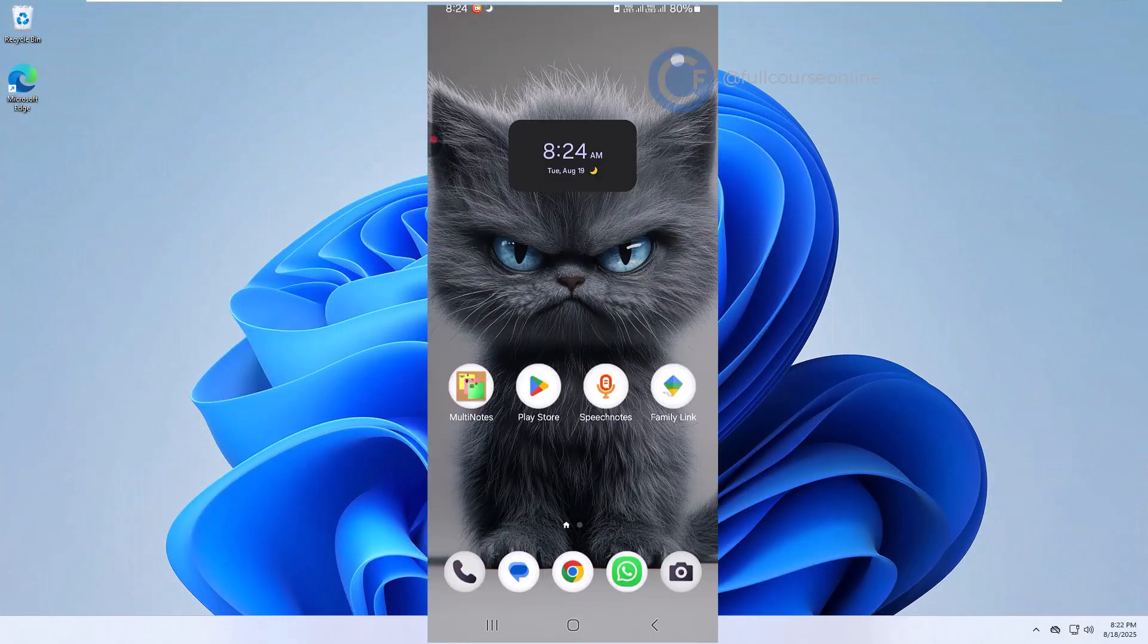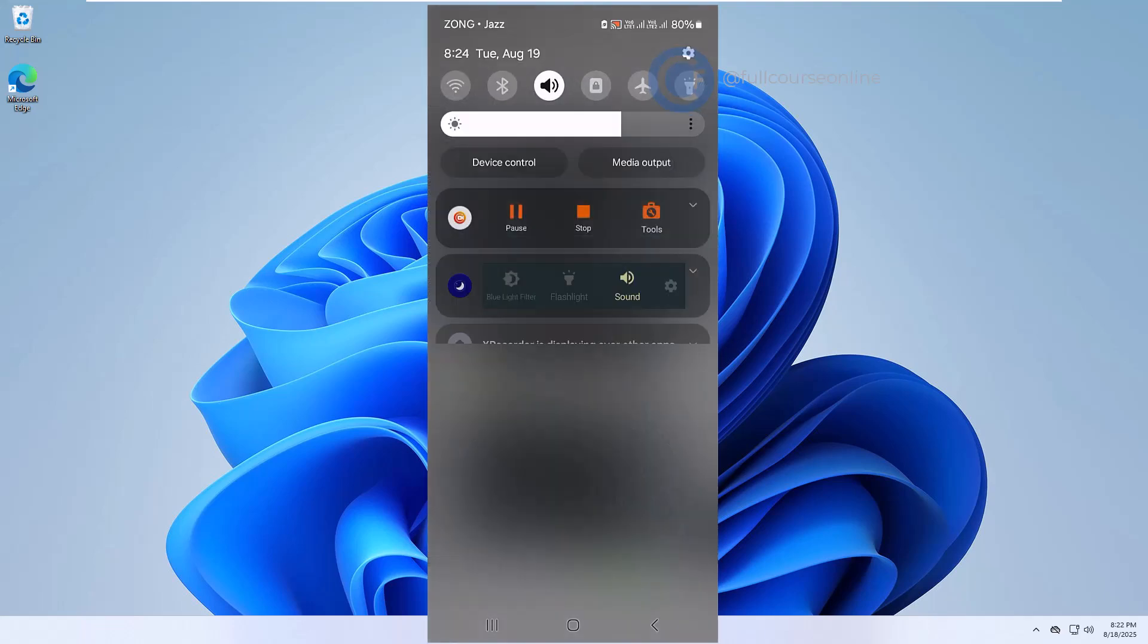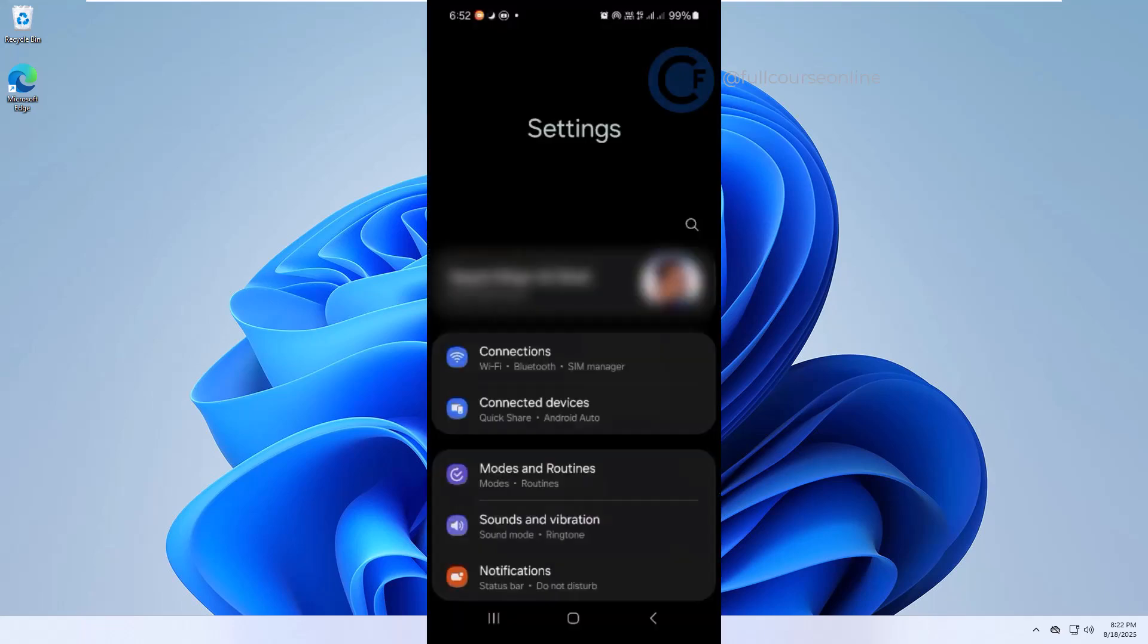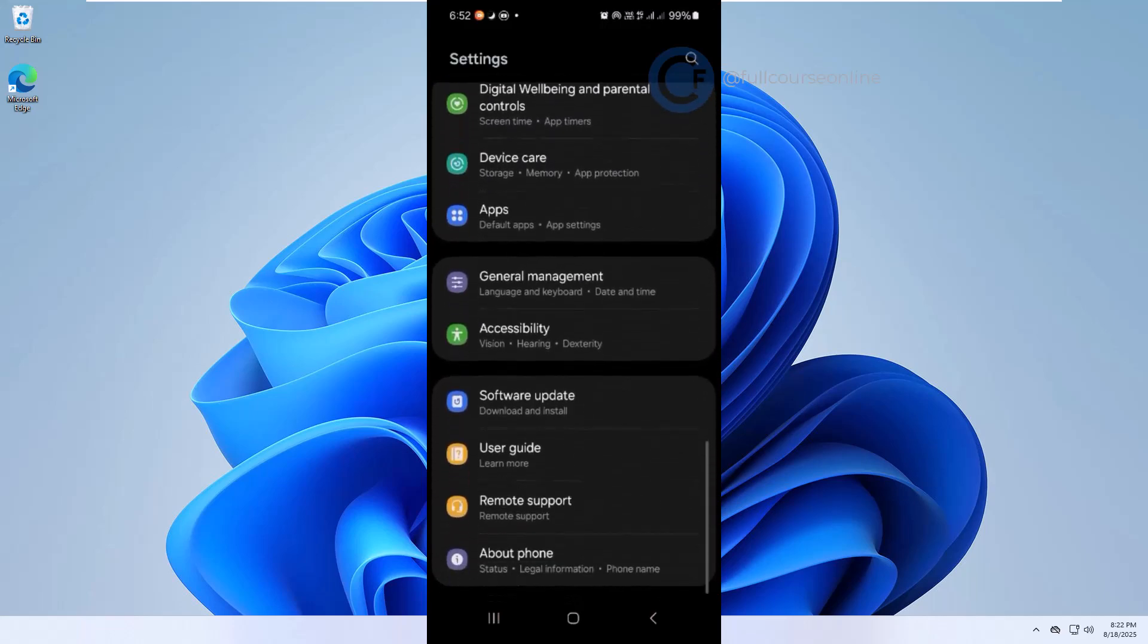Now it's time to prepare the phone. We need to enable developer options and USB debugging. On your Android device, open Settings. Scroll down and tap About Phone.